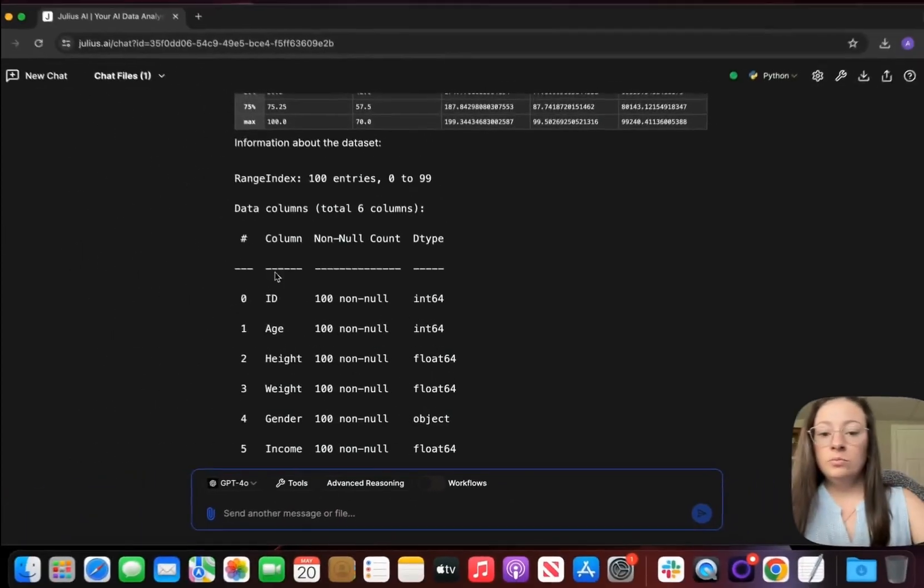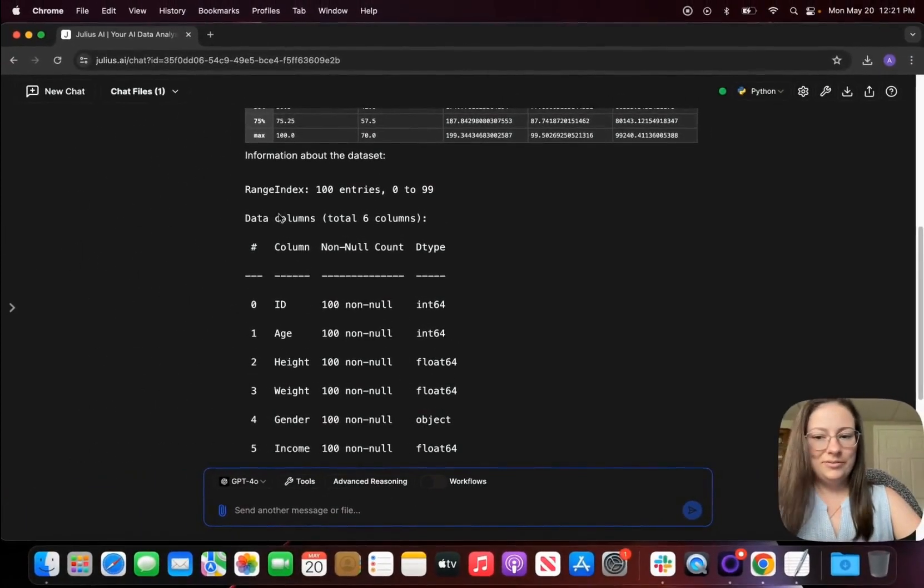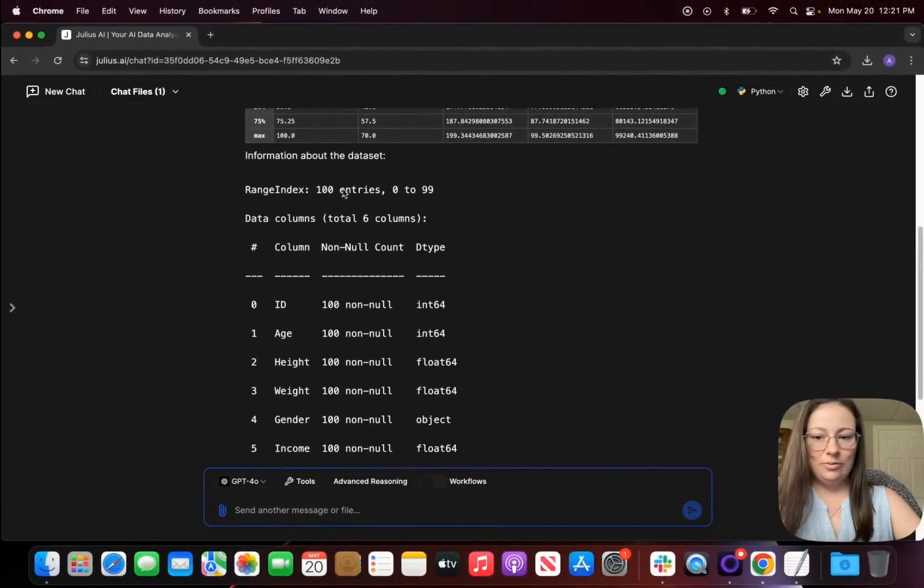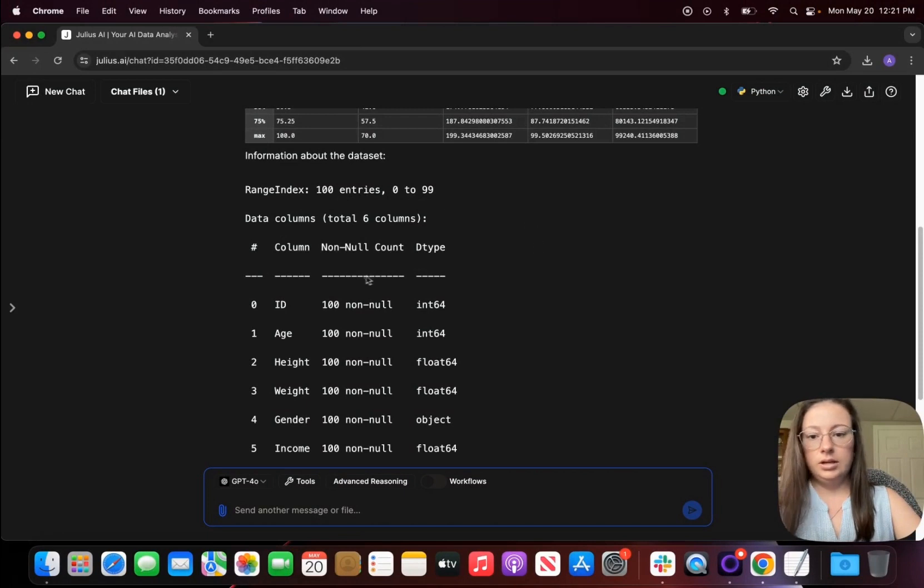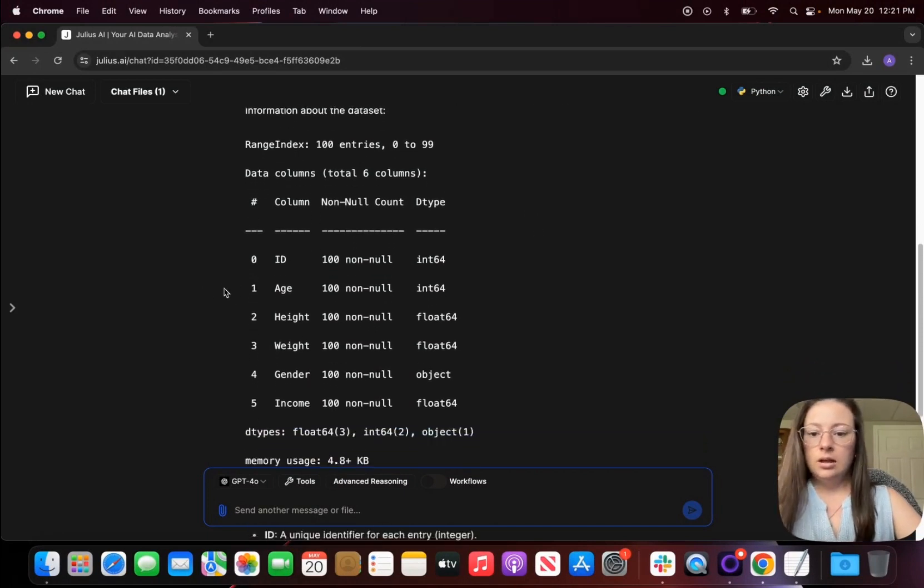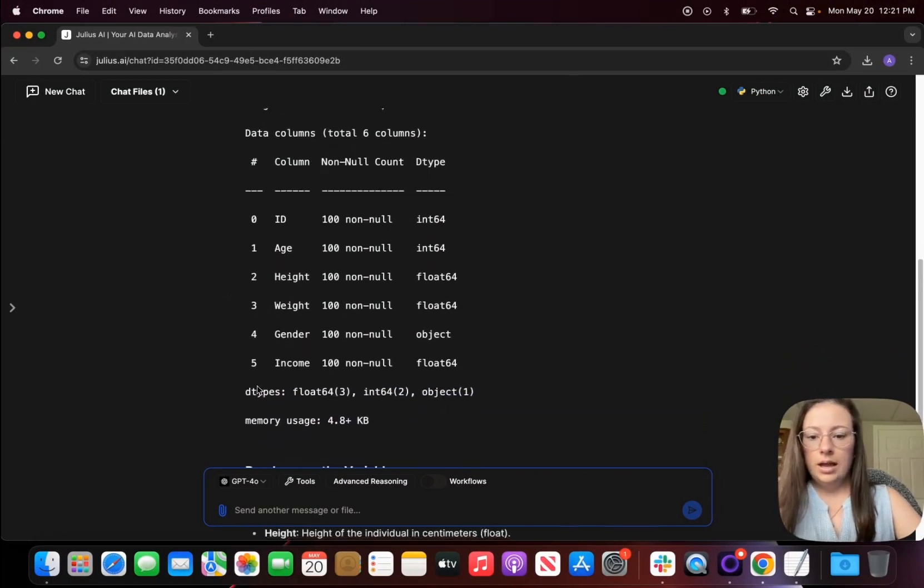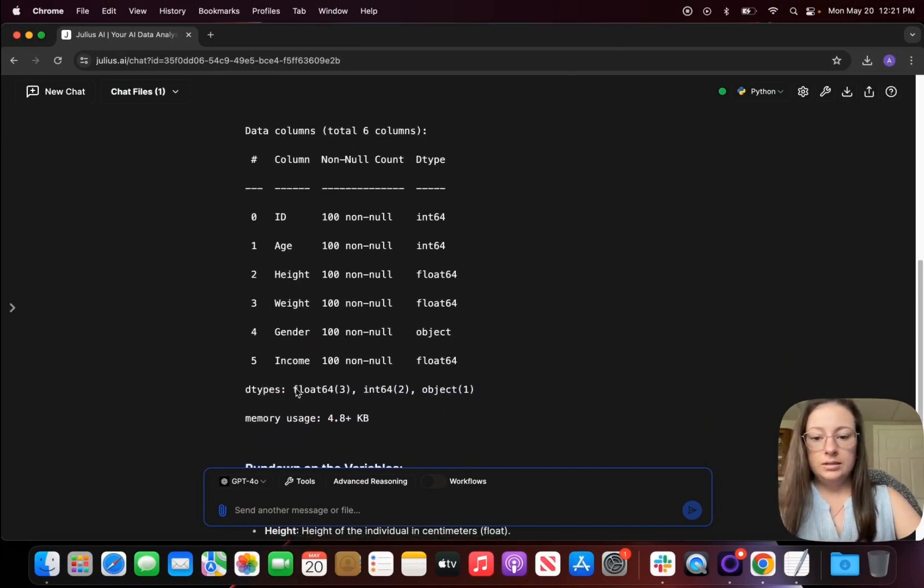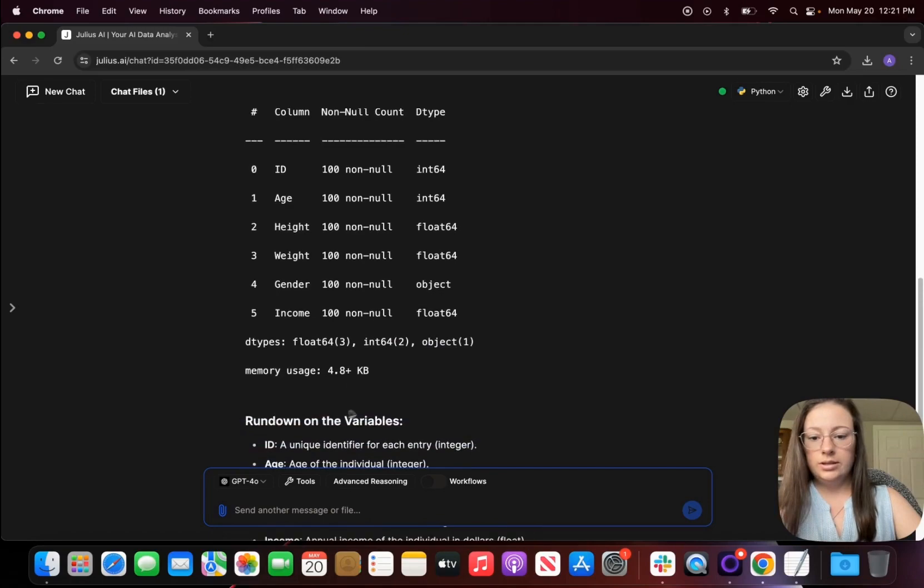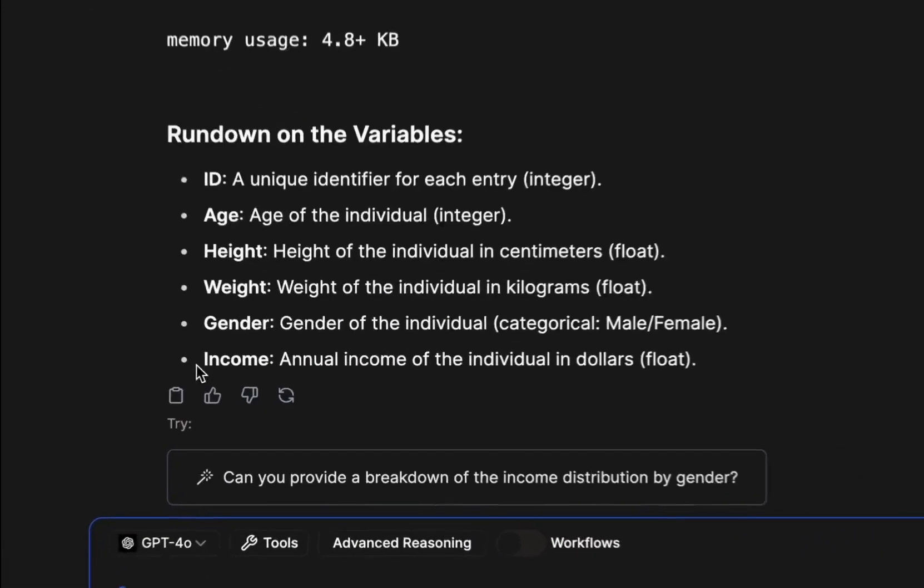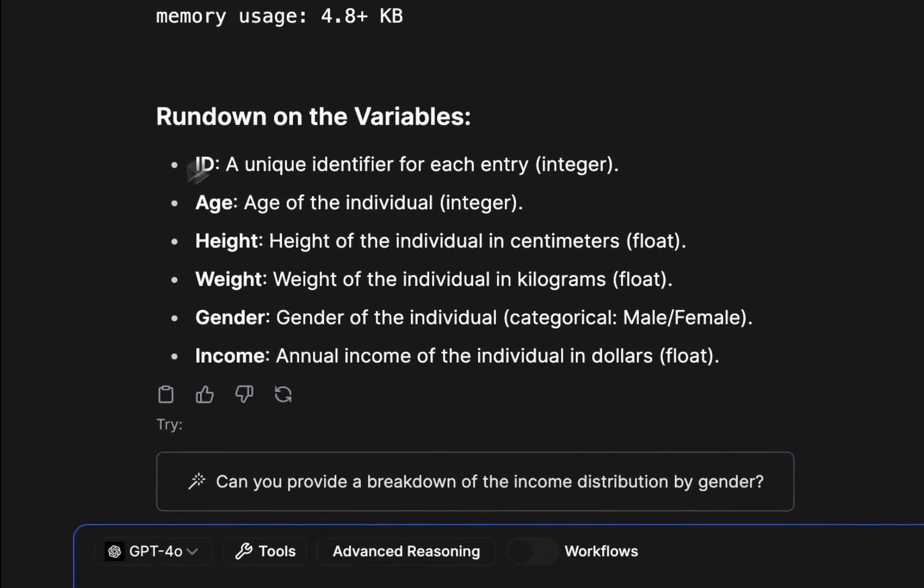Gave me a little bit more information on the range, so 100 entries, 0 to 99. The columns that we have, the data types was float, integer, and object. I guess it also gave me memory usage and it also gave me a rundown of the variables.